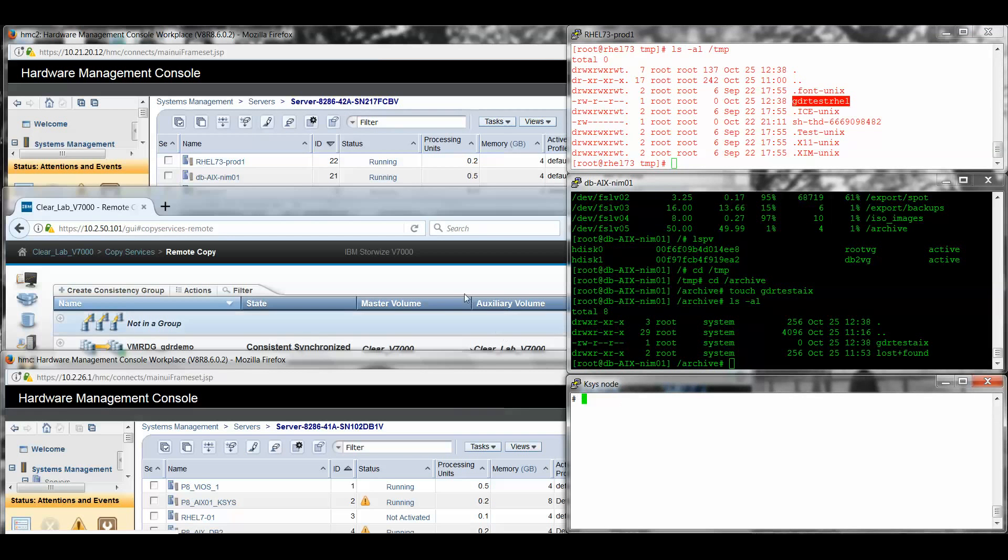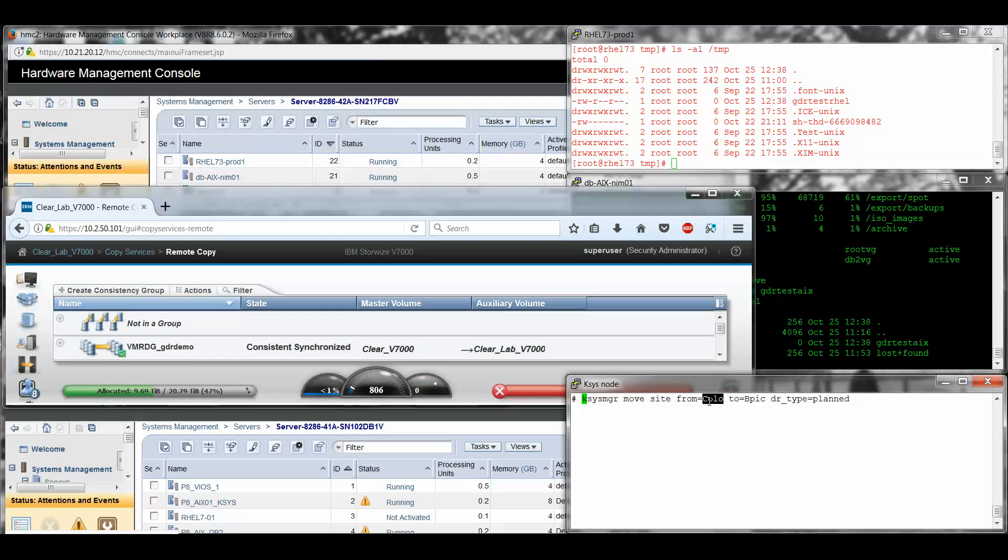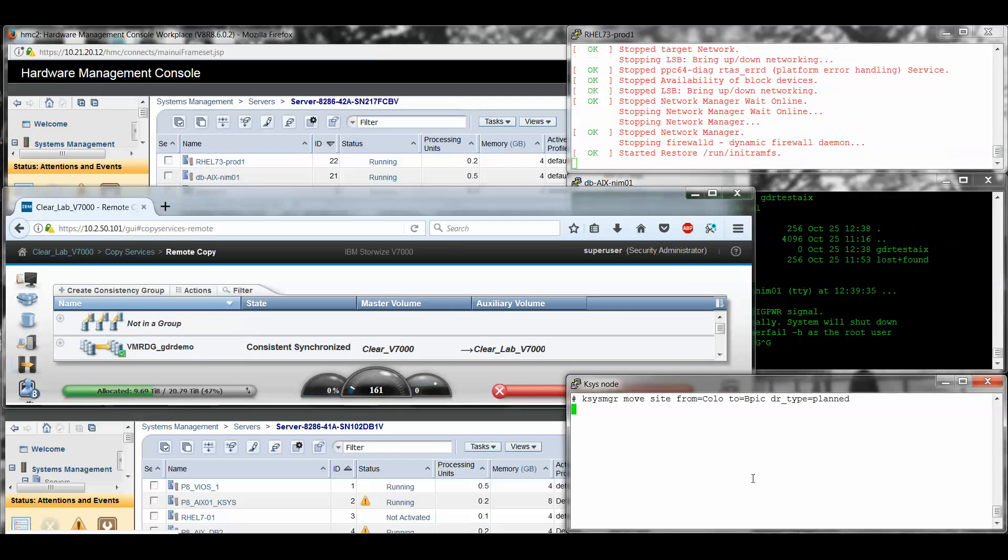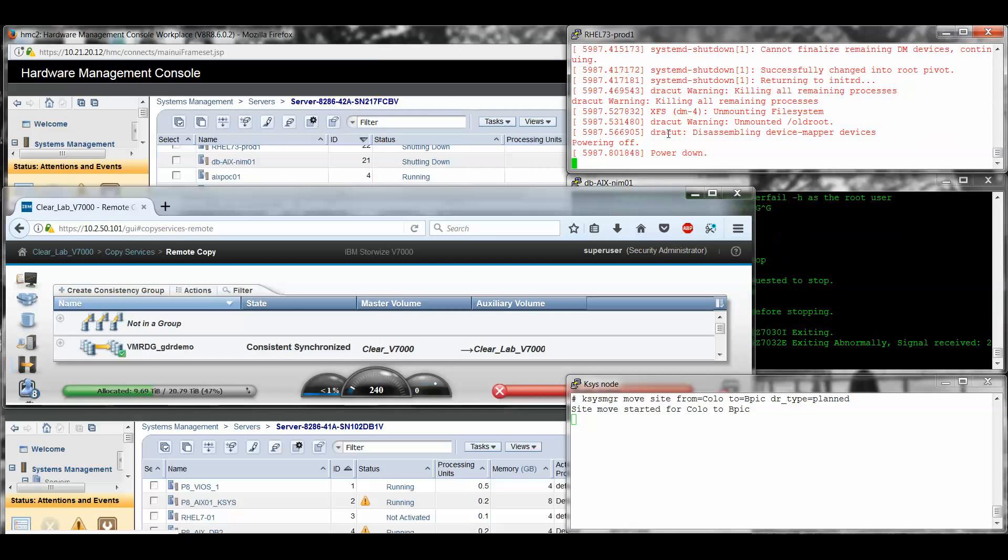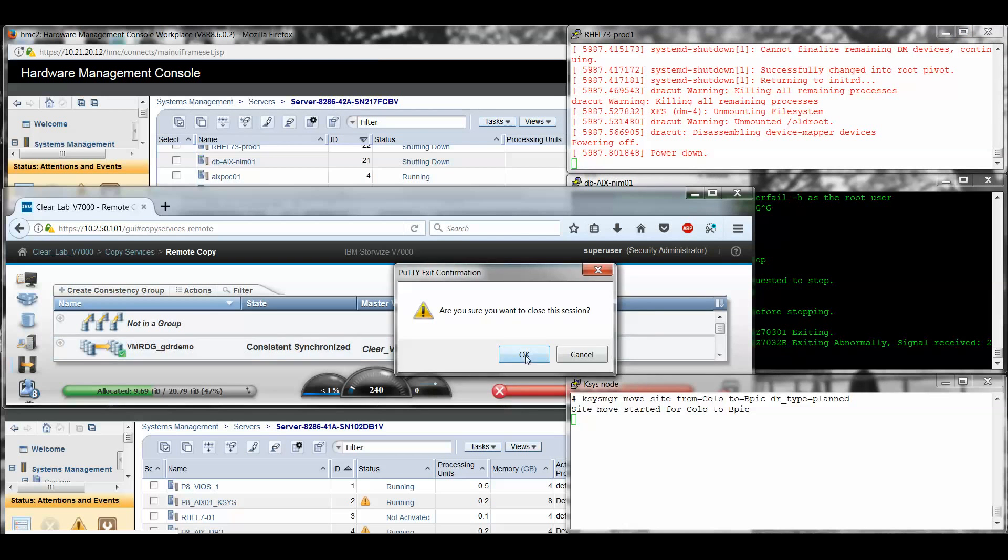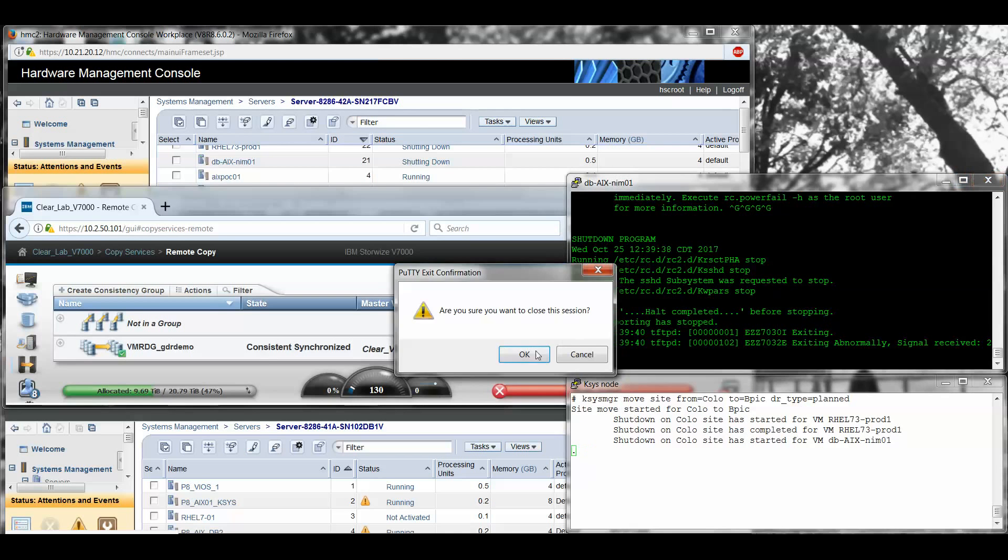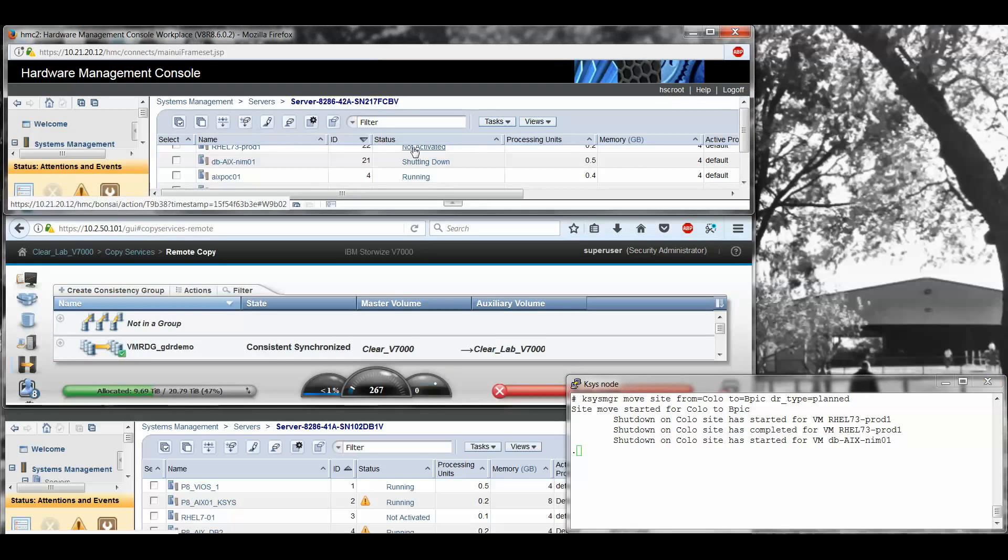So now from my KSYS node, I'm actually going to perform what's called a planned move. I'm moving it from the primary site of Colo to the backup site of BPIC and type planned. So now we're off and running. If we watch for just a second, we'll get messages that this is going to shut down the systems at the primary location. And we'll also see that status reflected over here on the HMC. You can see my Red Hat, I'm getting the feedback that it's coming down. I'm going to go ahead and close these windows because I'm going to have to reopen them after they move anyway. You can also see that my AIX is coming down.